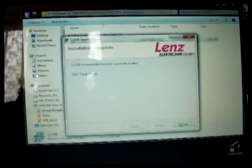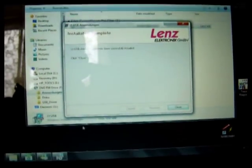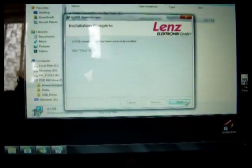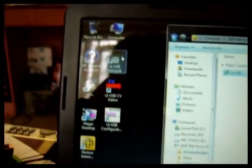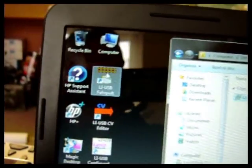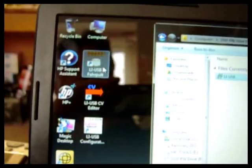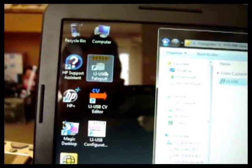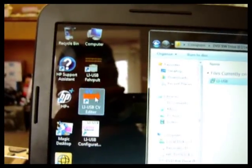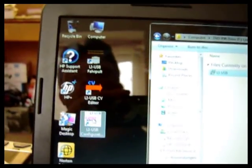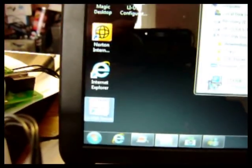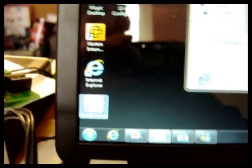Once it's gone through all the installation, it will just say close. We've done that. You'll see some new icons have turned up on the screen. You've got LiUSB throttle, CV editor, configuration.